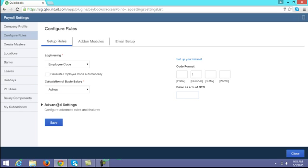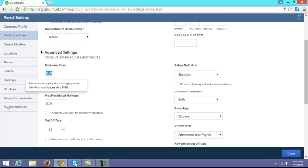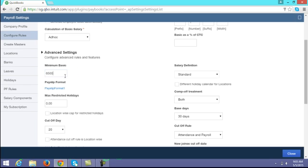Next is advanced settings. The first option is minimum basic. For example, if you want no employee's basic to be less than a particular amount — say 6500 — you can enter that amount here. While creating a new employee, if you try to input a basic less than 6500, it will throw an error and will not allow you to enter the same.